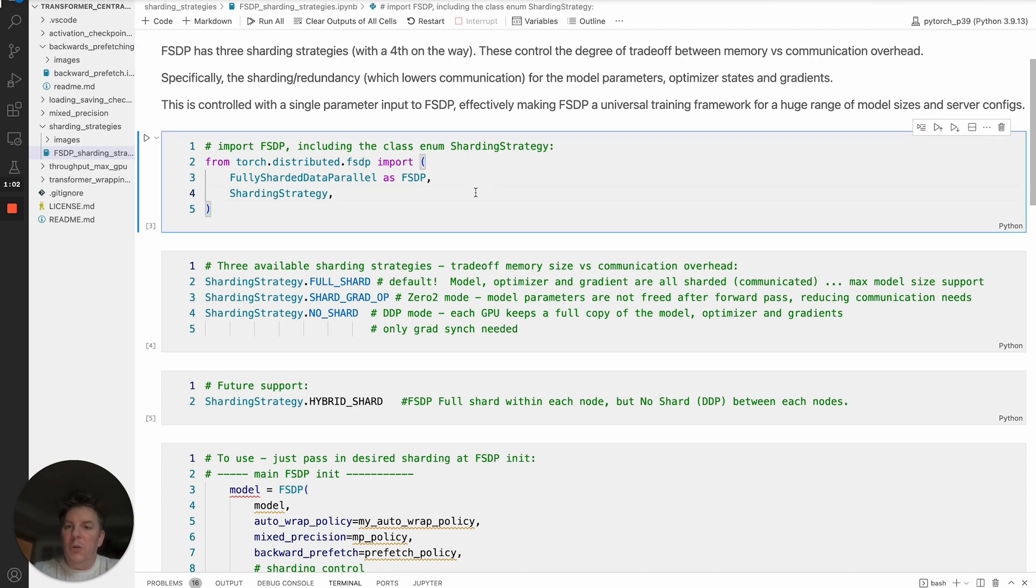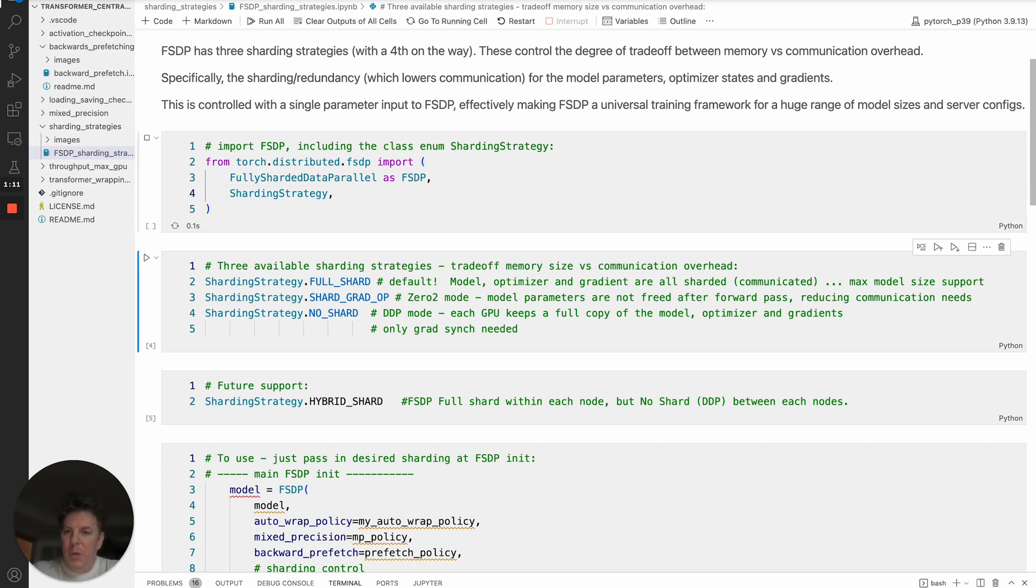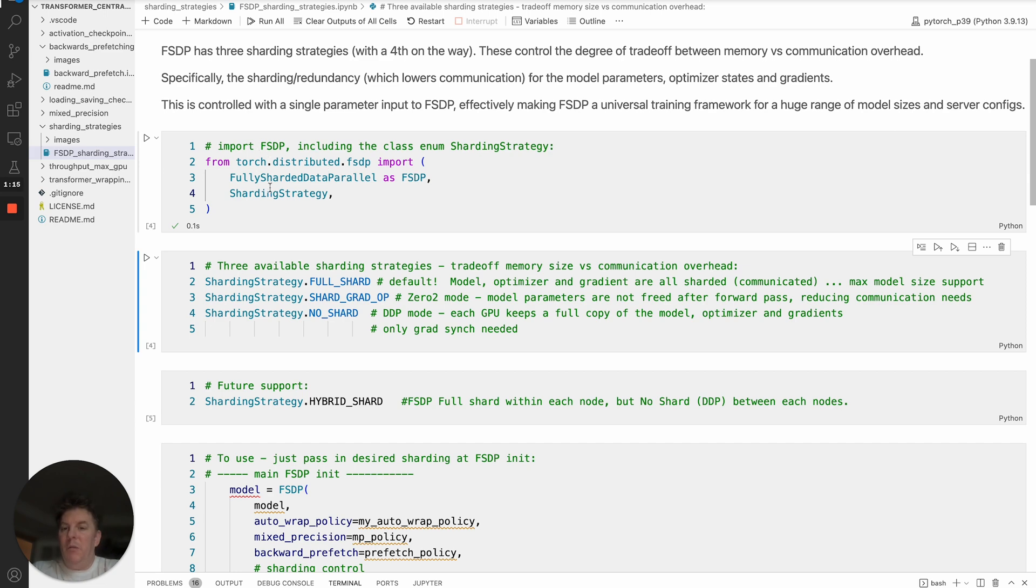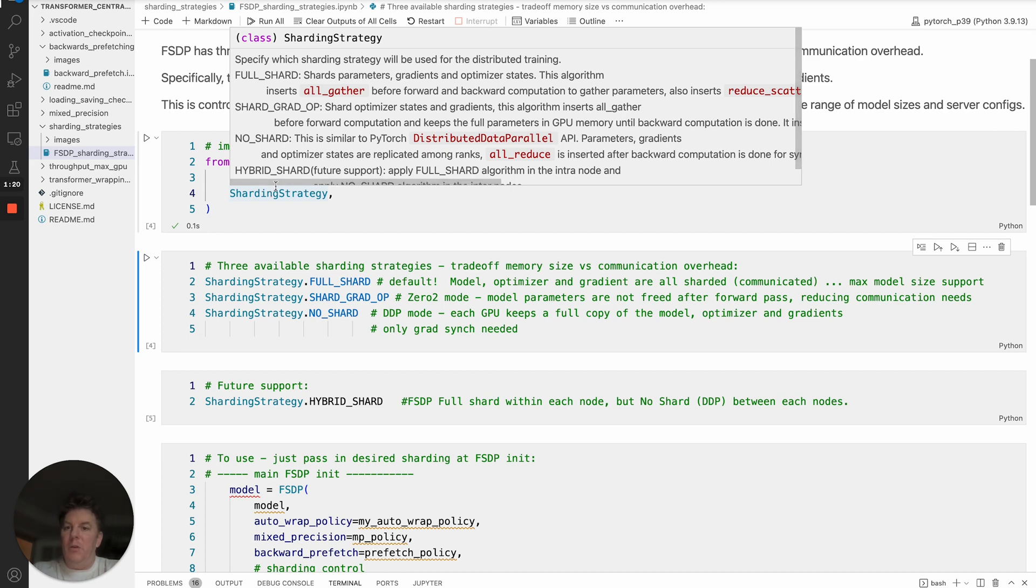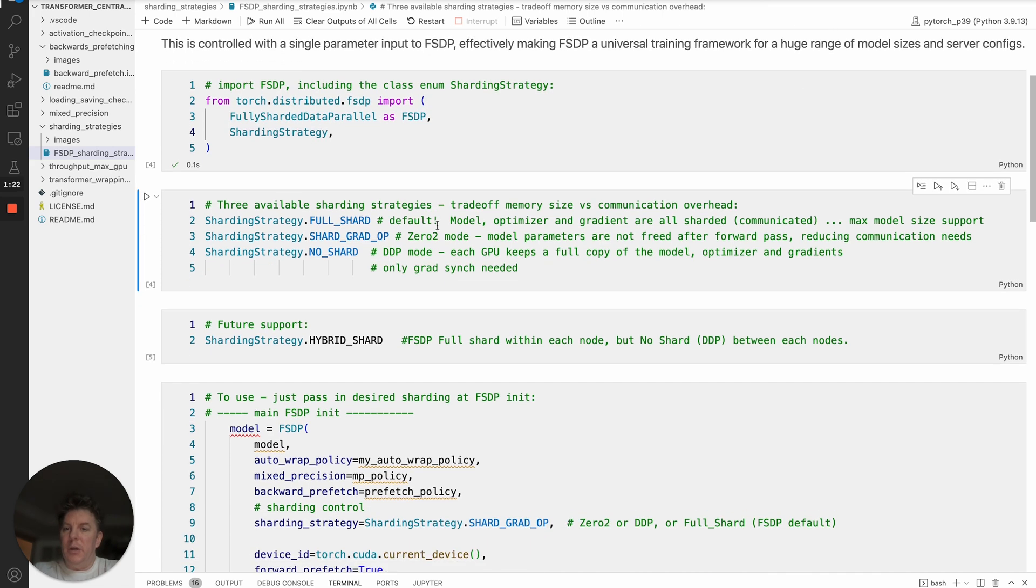To show you how that works in FSDP, it's very easy. It's a single parameter input. So up here, we'll do our imports. We've got our usual import FSDP. The big thing we want to bring in here is the actual class sharding strategy, which is basically an enum, and that will let you control the different trade-offs or the different sharding strategies.